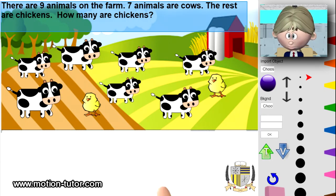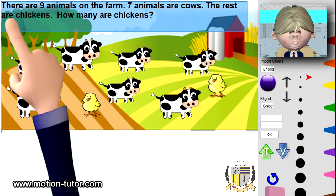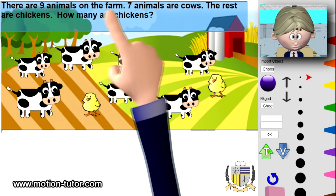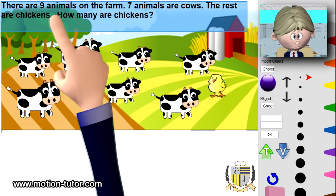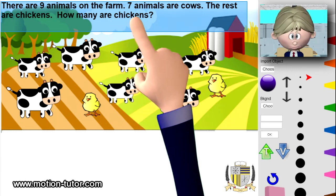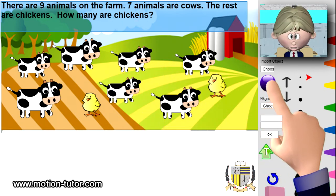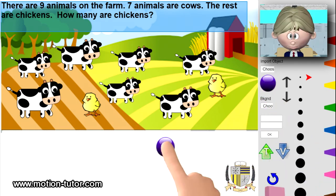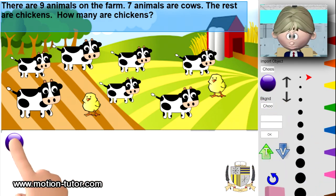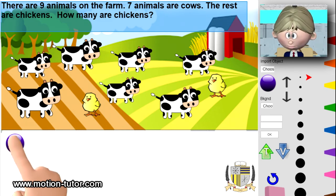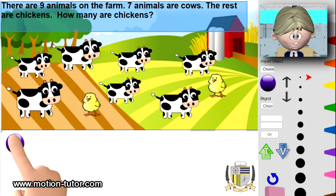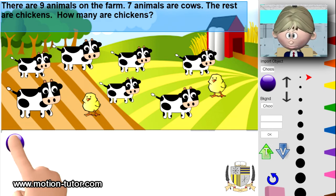Here's another example. There are nine animals on the farm. Seven animals are cows. The rest are chickens. How many are chickens? I'm going to use counters. What are we trying to find? We're trying to find how many are chickens. What are we told? We're told that there are nine animals on the farm and seven are cows.